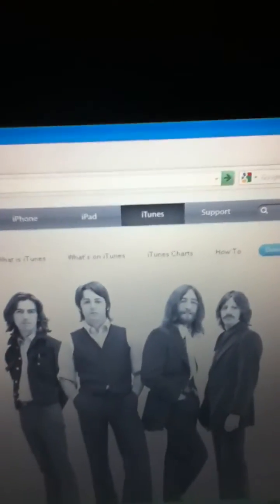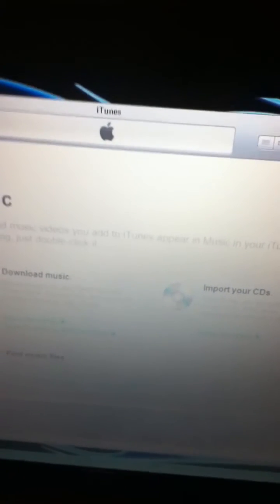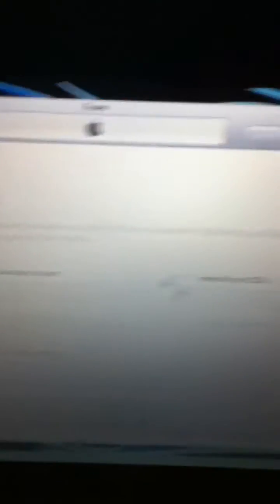And after you download it, this thing here will come up. iTunes with a little Apple. And then when you have it hooked up here, in the middle of the screen, it'll say Register Your iPod.